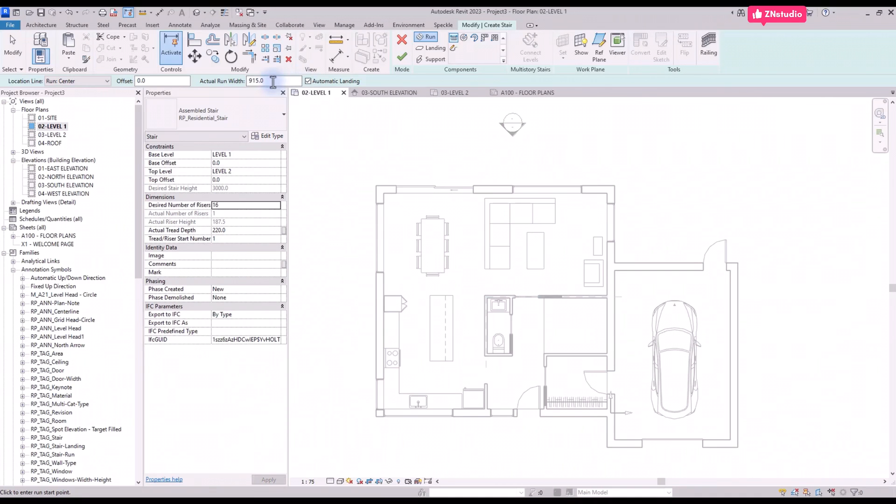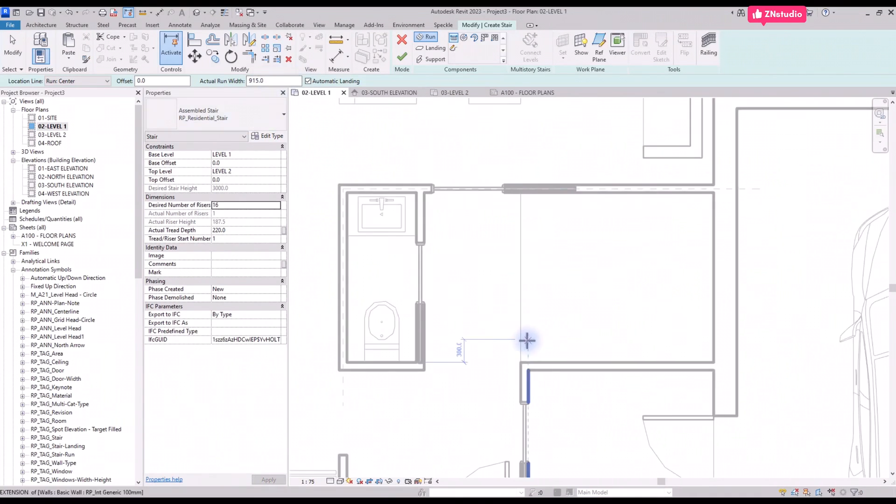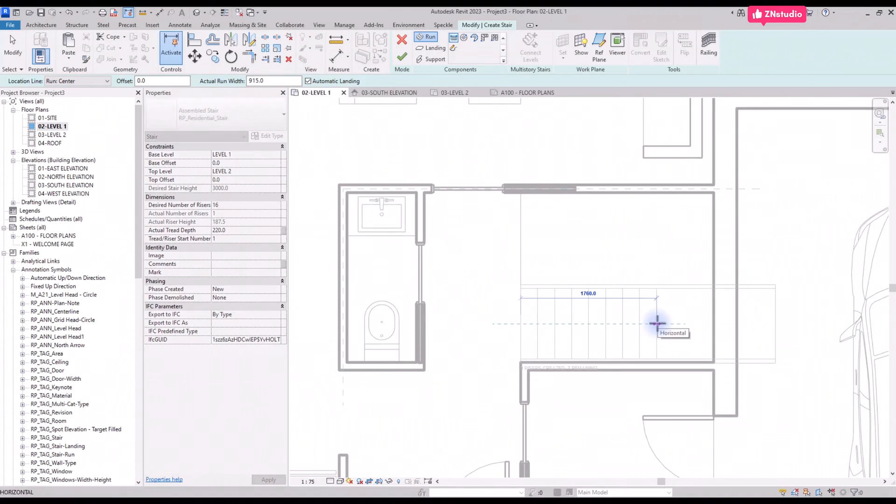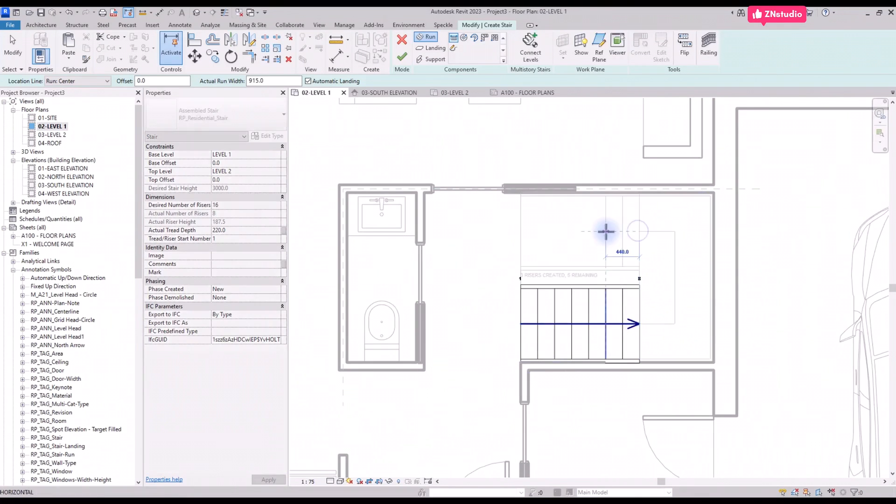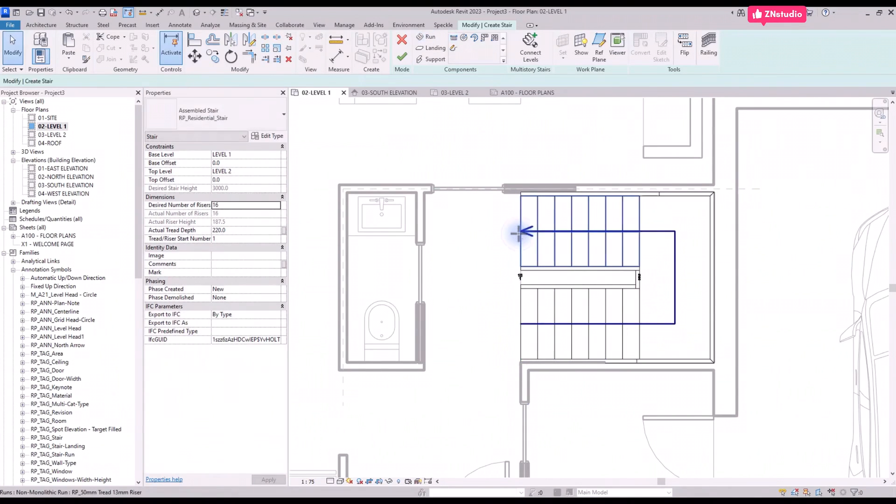In the options bar, change the width to 915. Click once to start the stairs. Click again when you see 8 risers. Then move the cursor and create the second run. The landing will be automatically created.